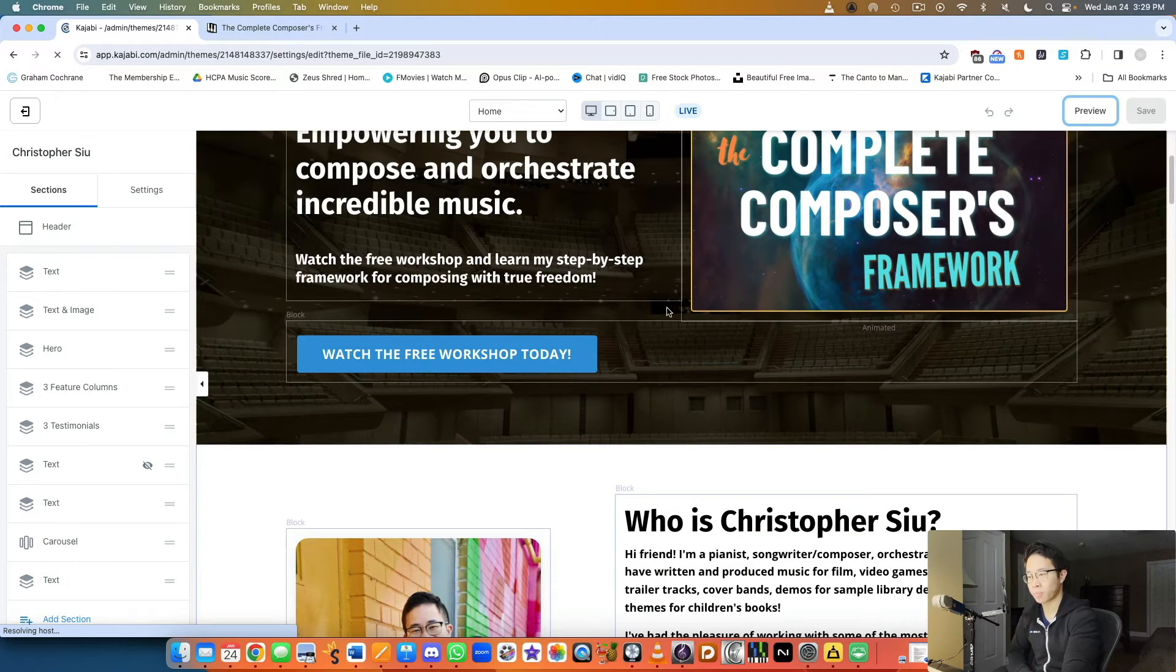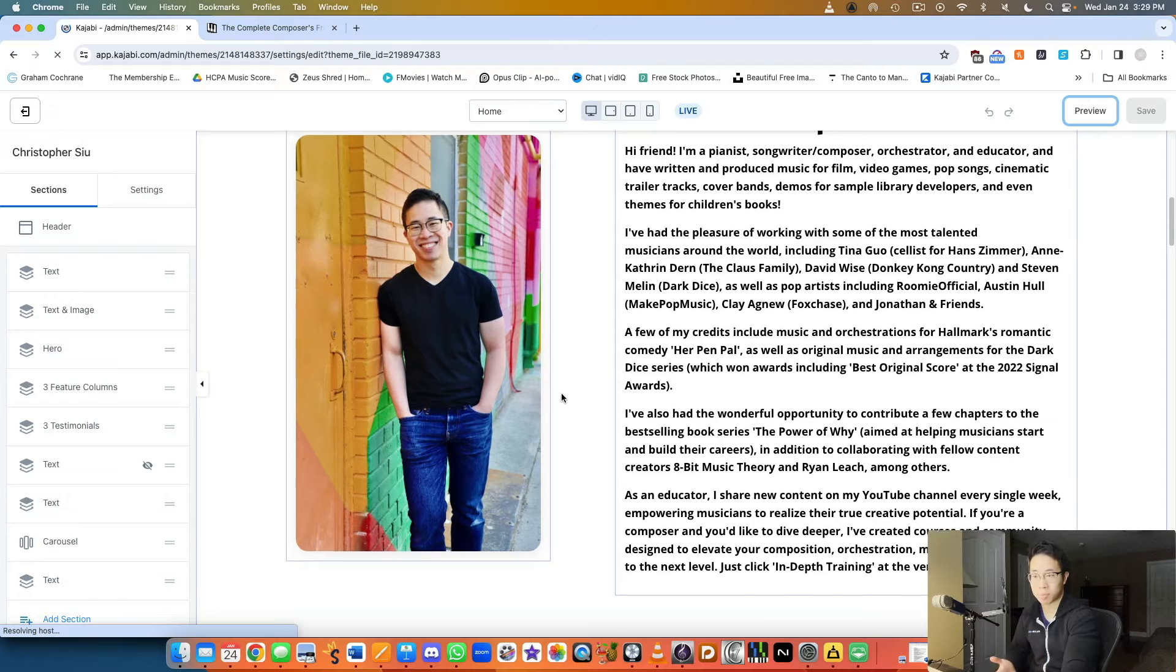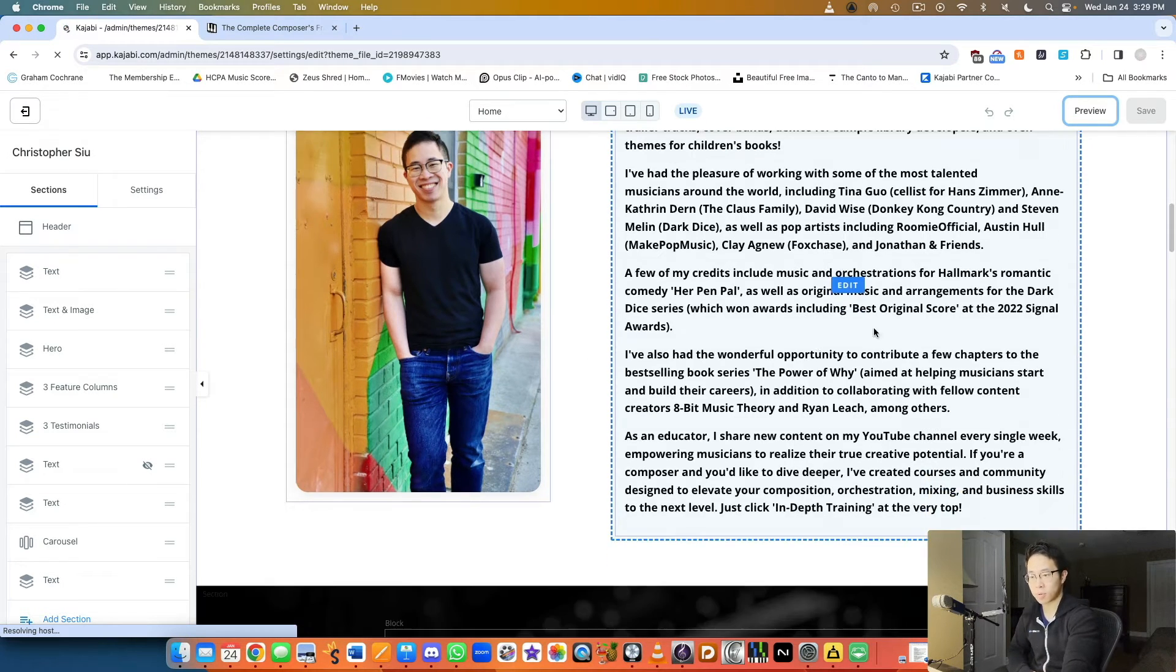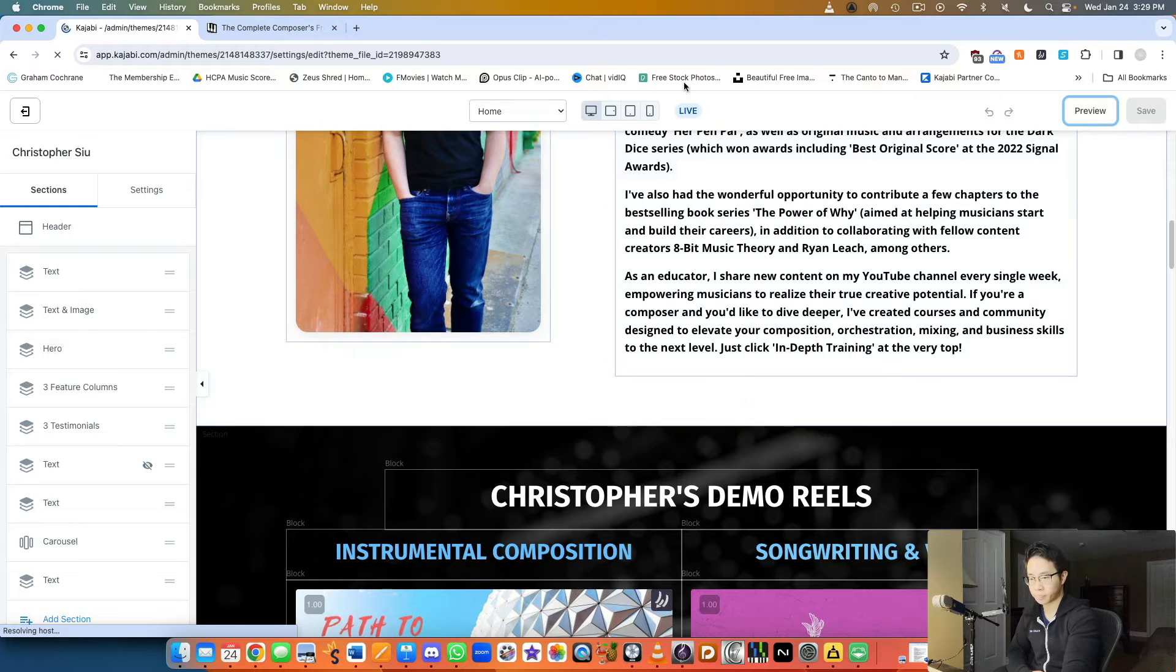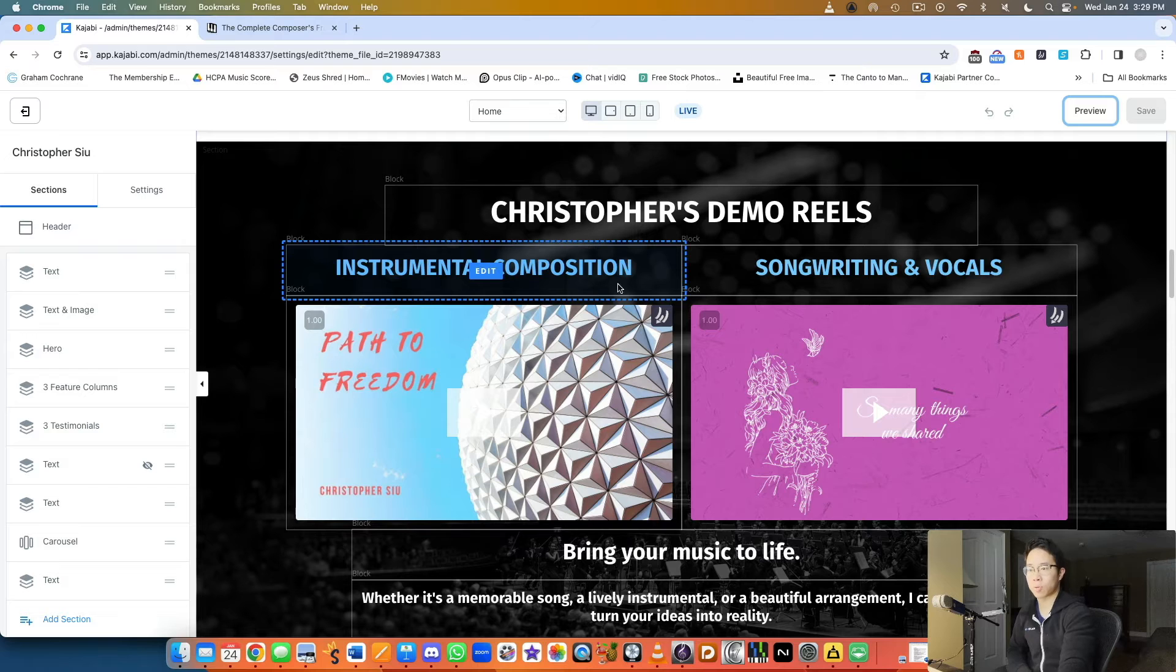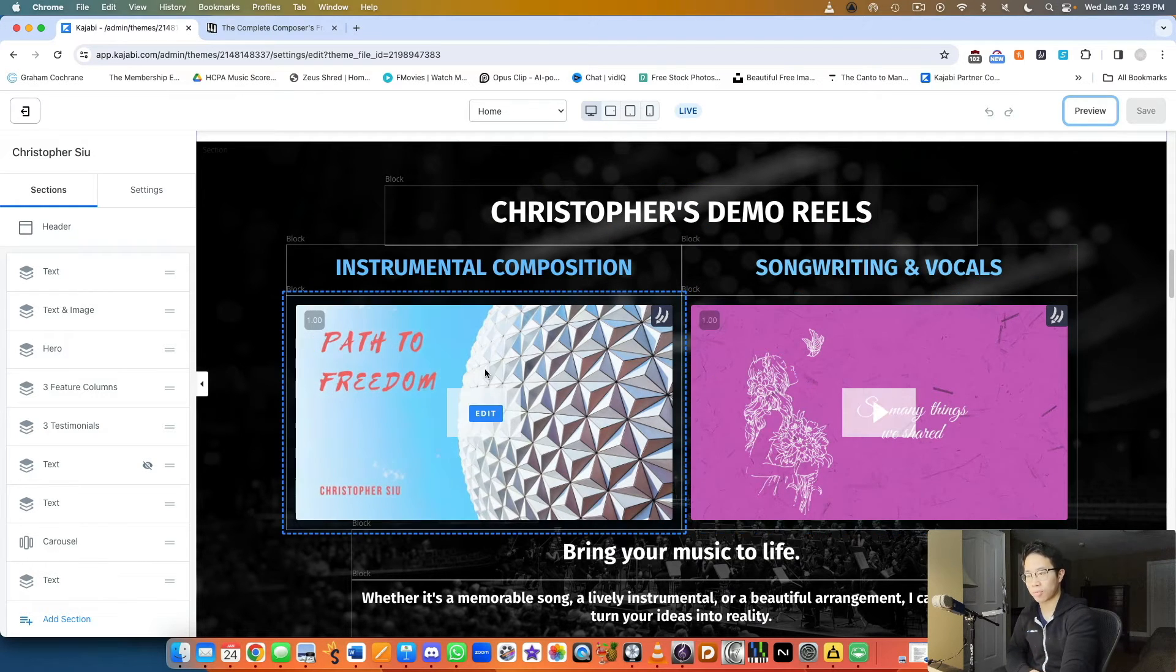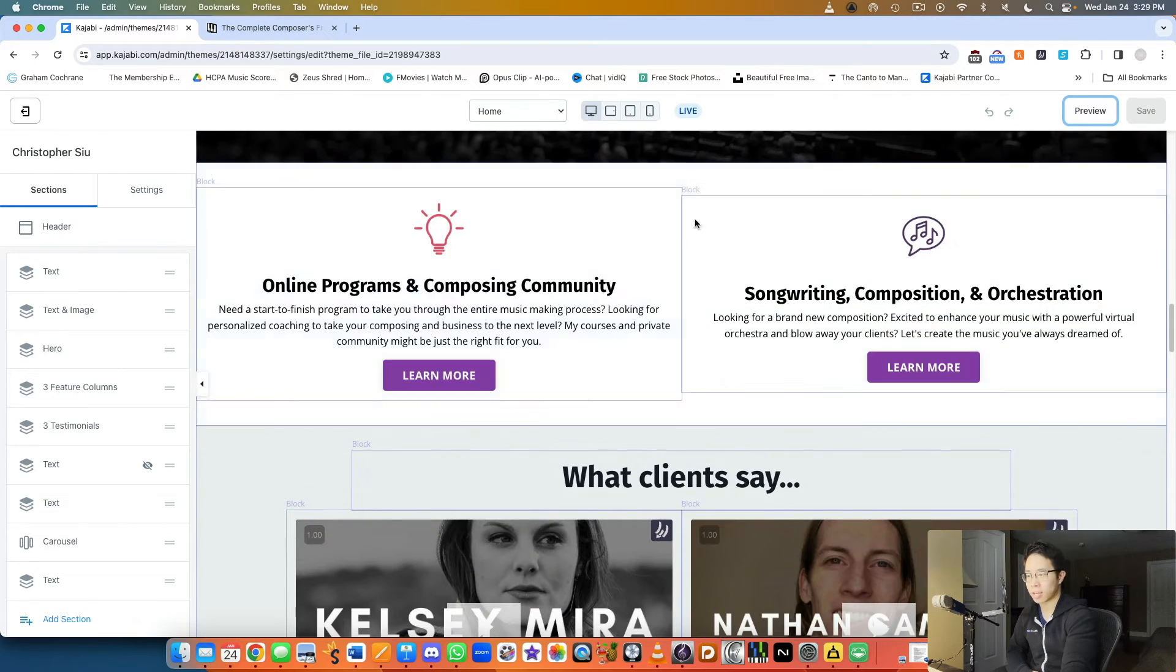This is the beginning of my website with a very clear CTA, which is what I would recommend for you. Underneath I talk a little bit about myself and what I've done. Here's my credibility: an image of myself and who I've worked for, the type of music that I write. If you want to learn more about me or from me, you can take a look at my courses at the very top.